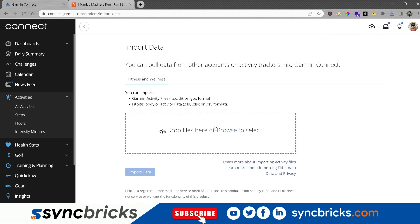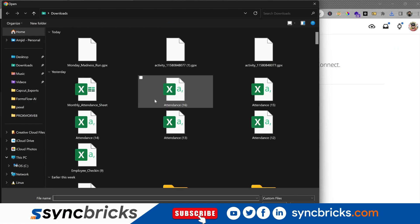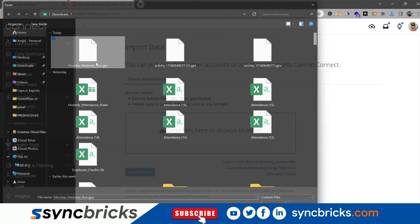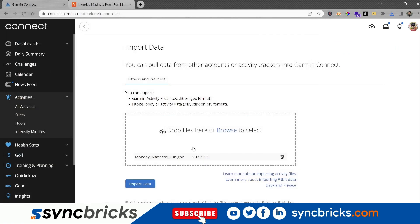And here, browse for the file. Here is the activity which has to be uploaded. This is the GPX file. Then I'll click on import data. Just wait for this import to complete.